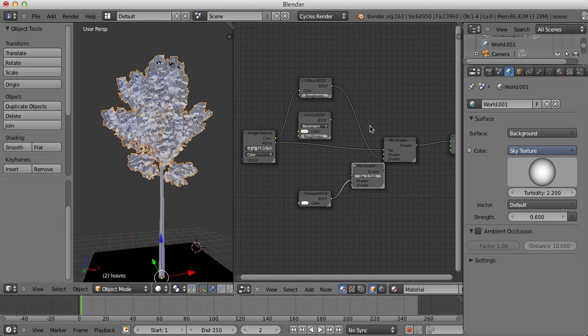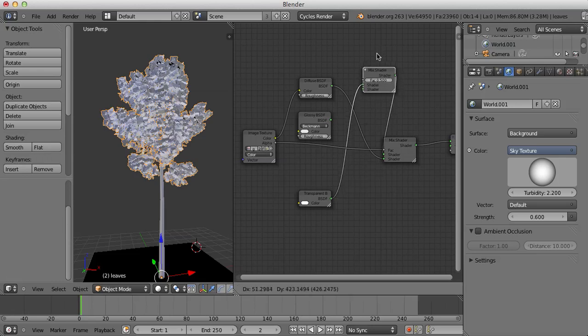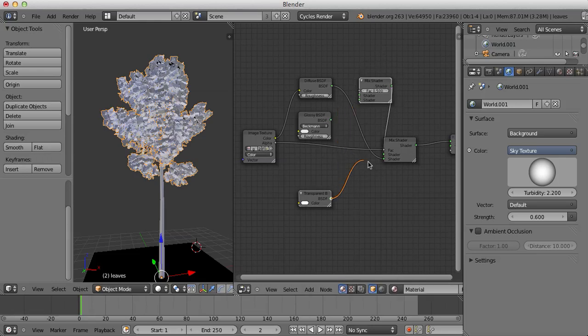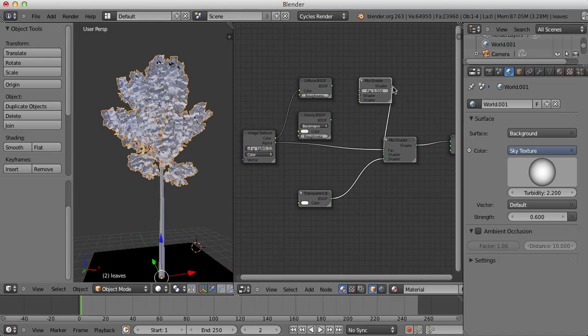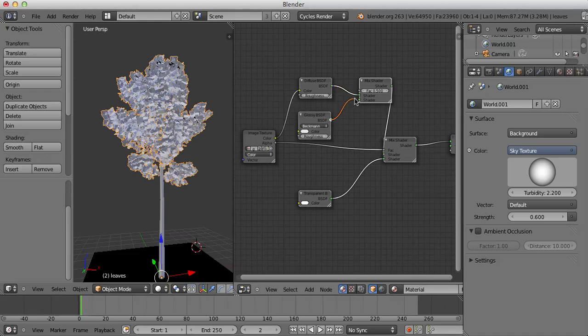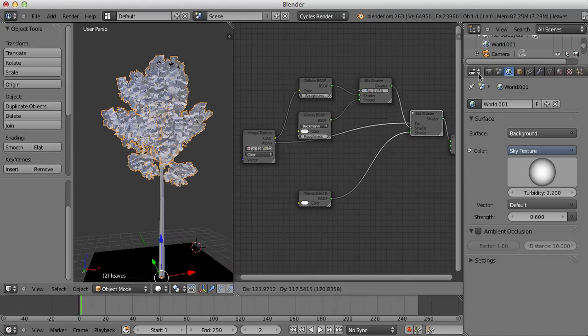Set to Diffuse the Top Shader of this Mixed Shader. Set the Factor Amount to about 0.05, just so it has a very slight amount of Glossiness to it.